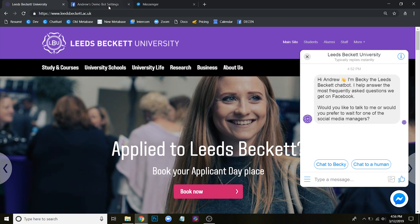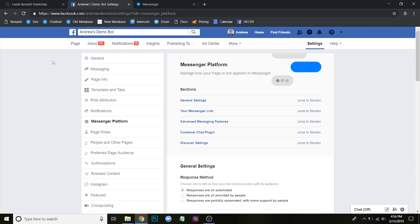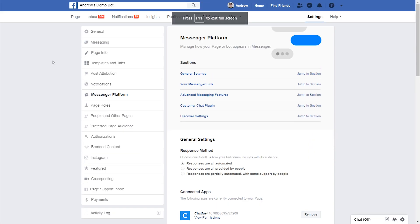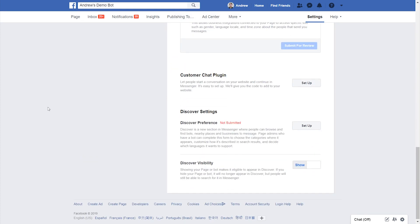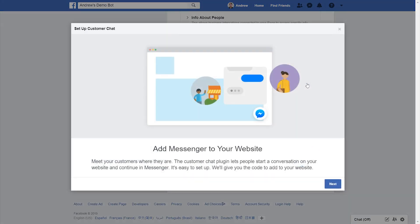I'm going to go to my business page settings here. And under the messenger platform, I'm going to scroll down to the customer chat plugin and click set up.